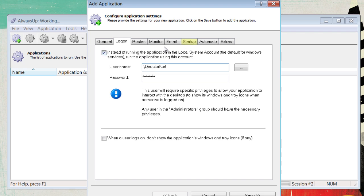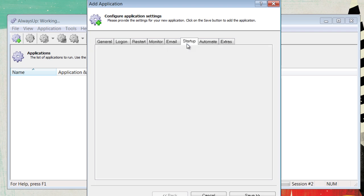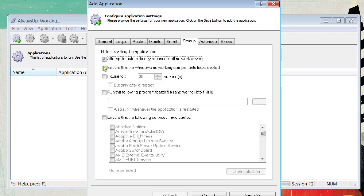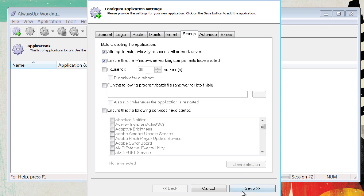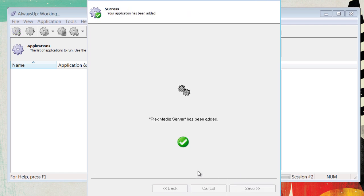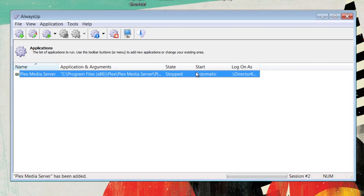Then, go to the Startup tab and click 'Ensure that Windows networking components have been started.' This will tell it that it needs networking in order to work. Now, go down, click Save, and your application has been added.